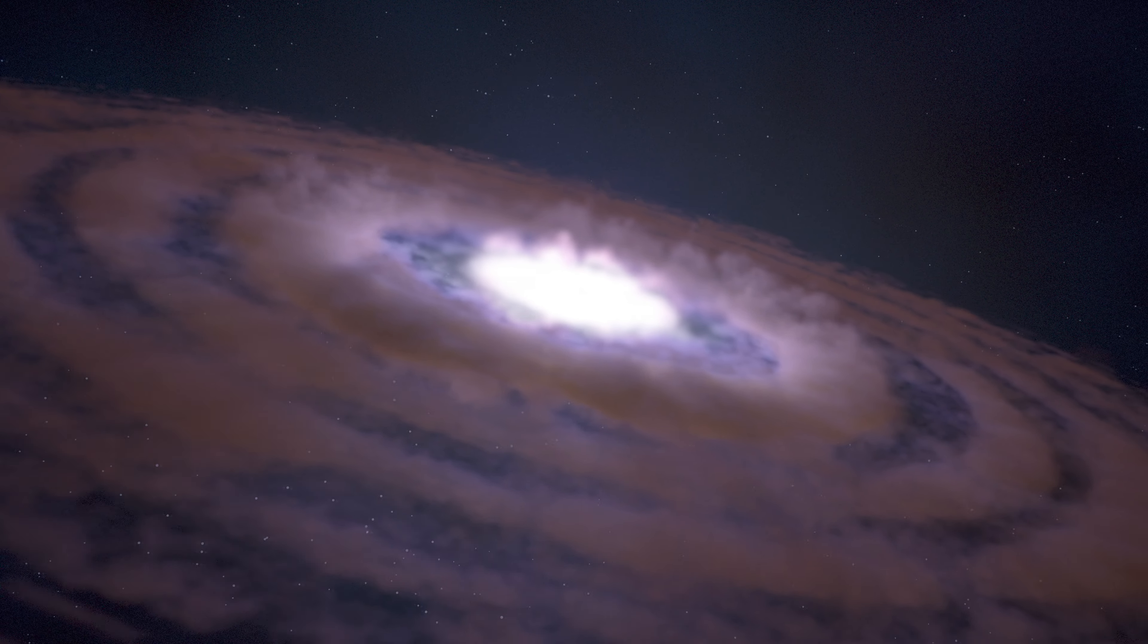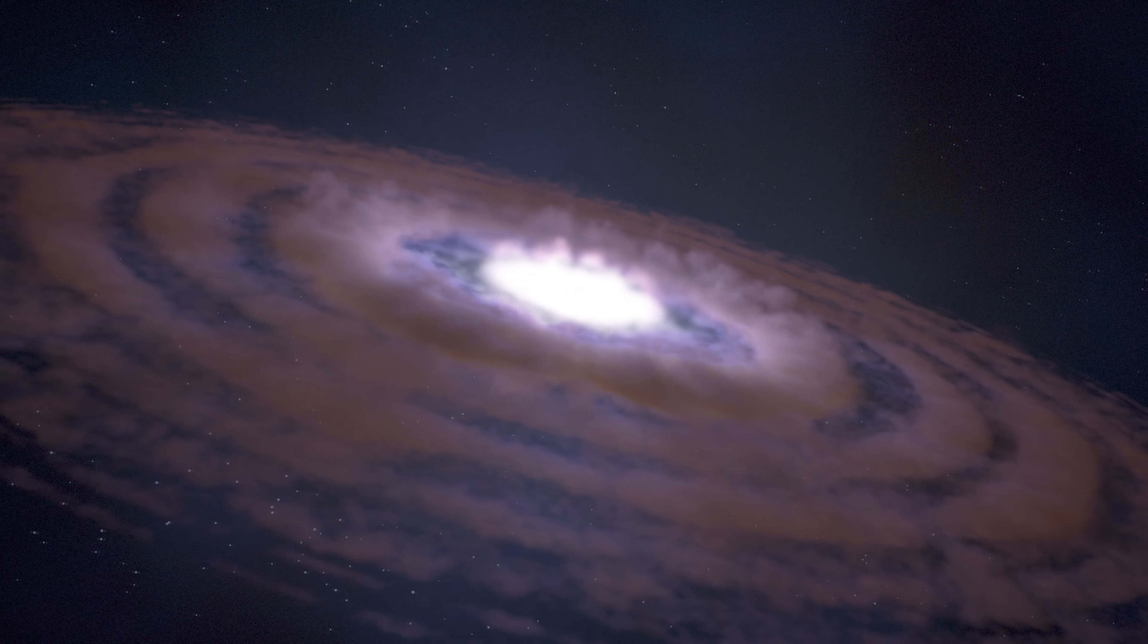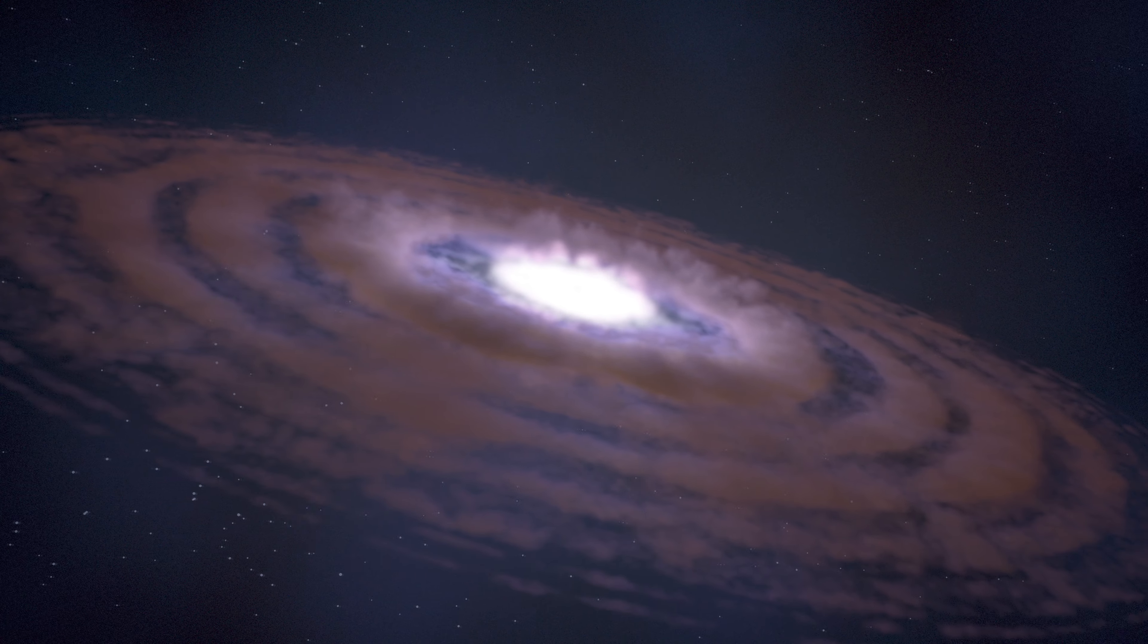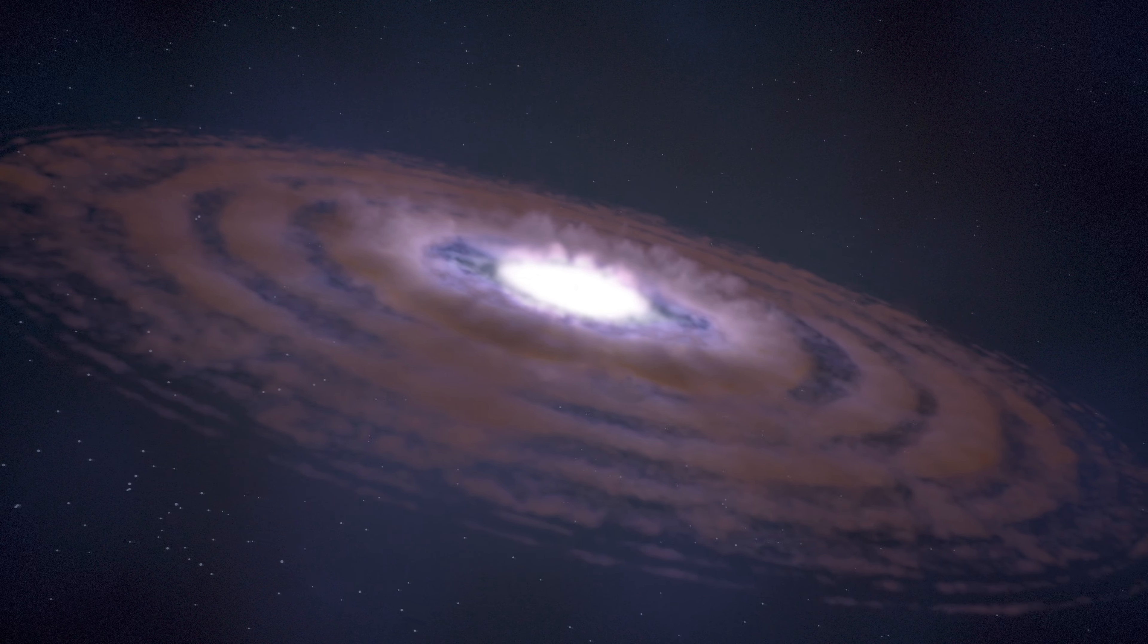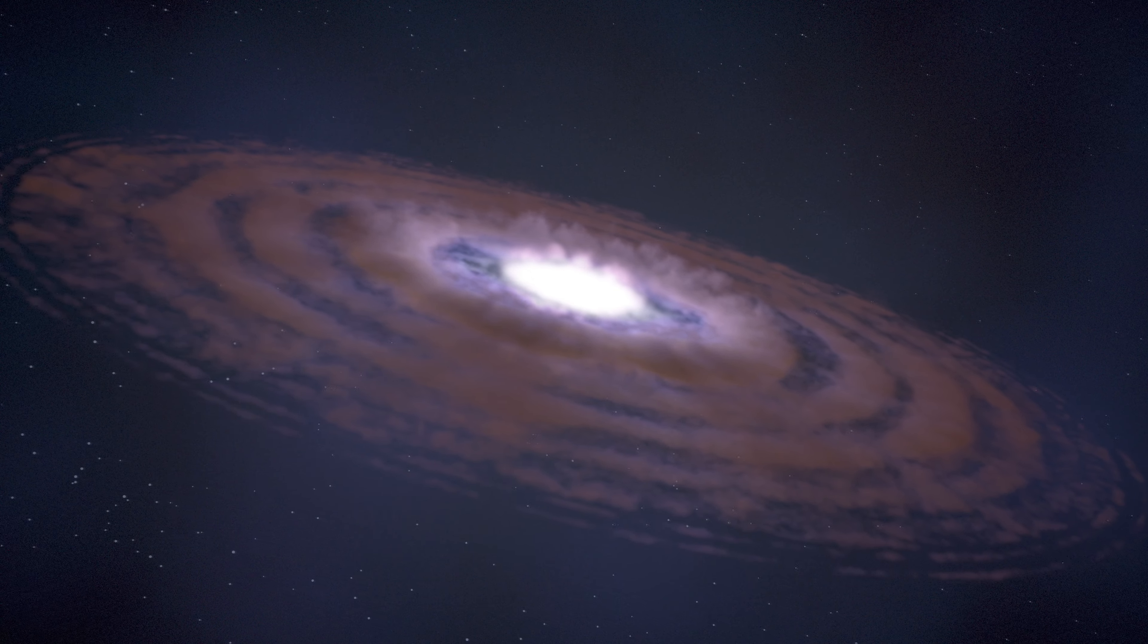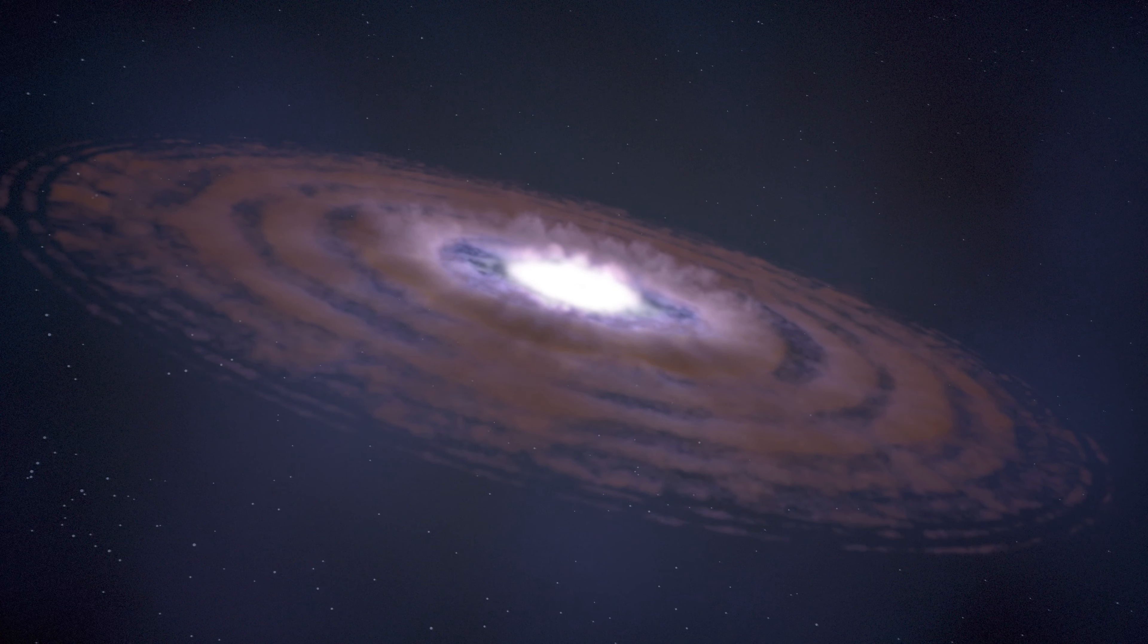While the star finishes its formation, planets build up within the surrounding disk.